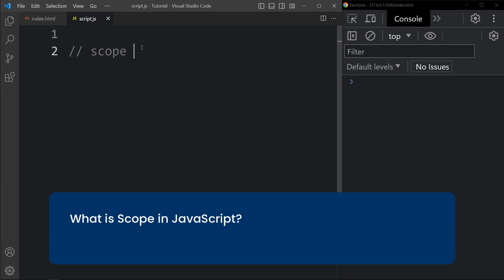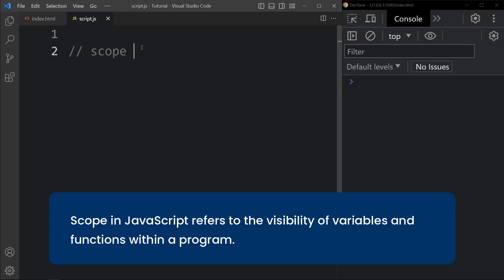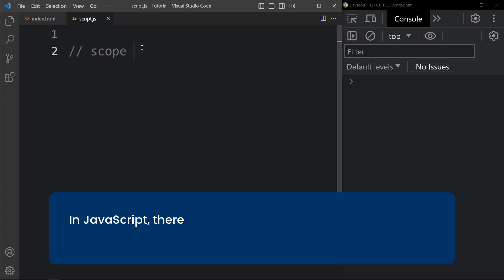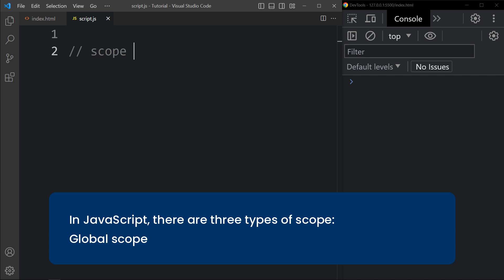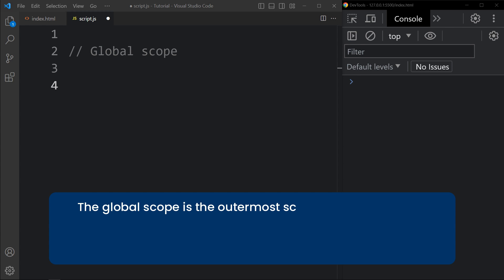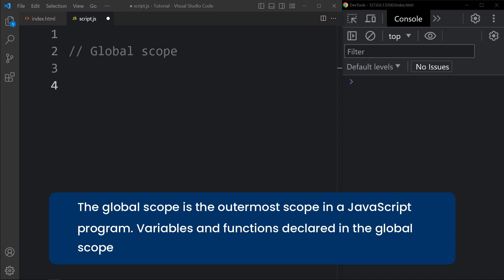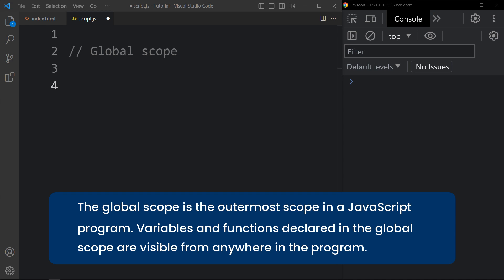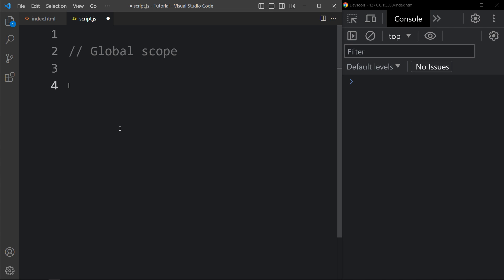Now let's learn about scope in JavaScript. Scope refers to the visibility of variables and functions within a program. In JavaScript there are three types of scope: global scope, function scope, and block scope. Let's start with global scope. The global scope is the outermost scope in a JavaScript program — variables and functions declared in the global scope are visible from anywhere in the program.